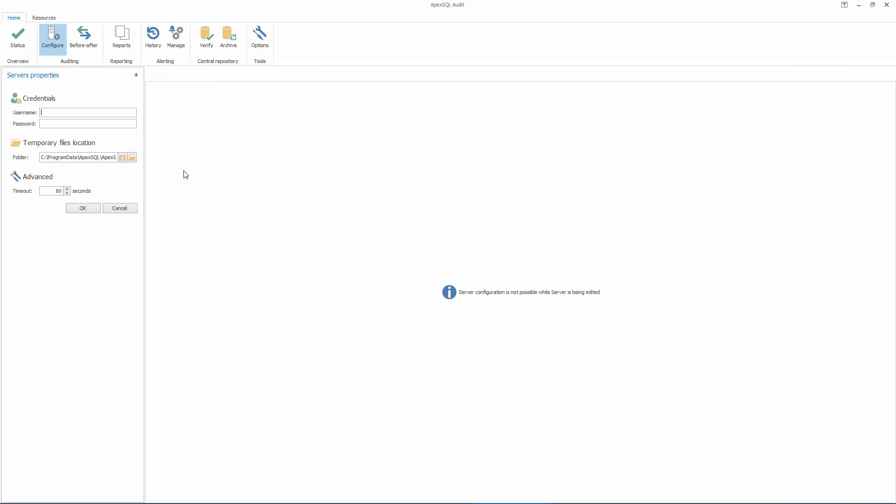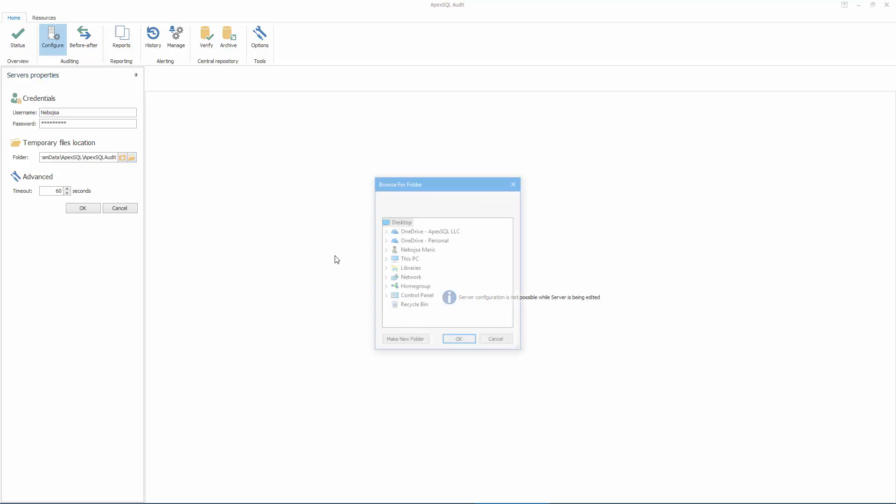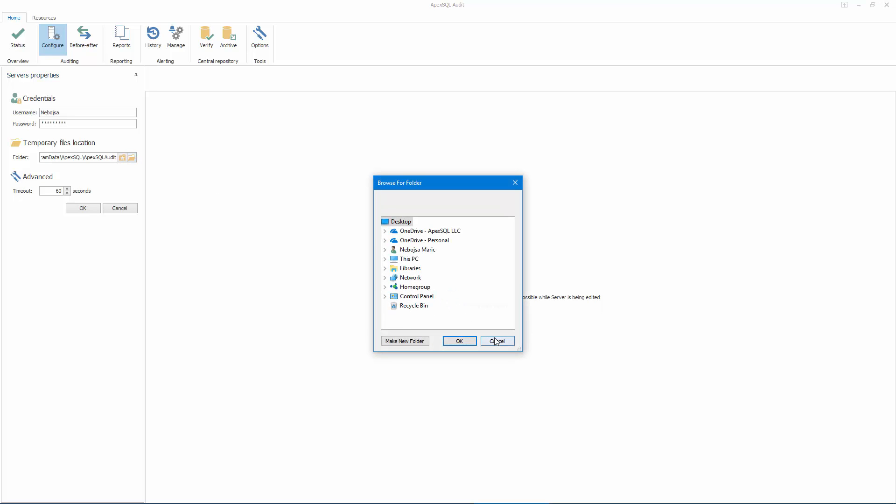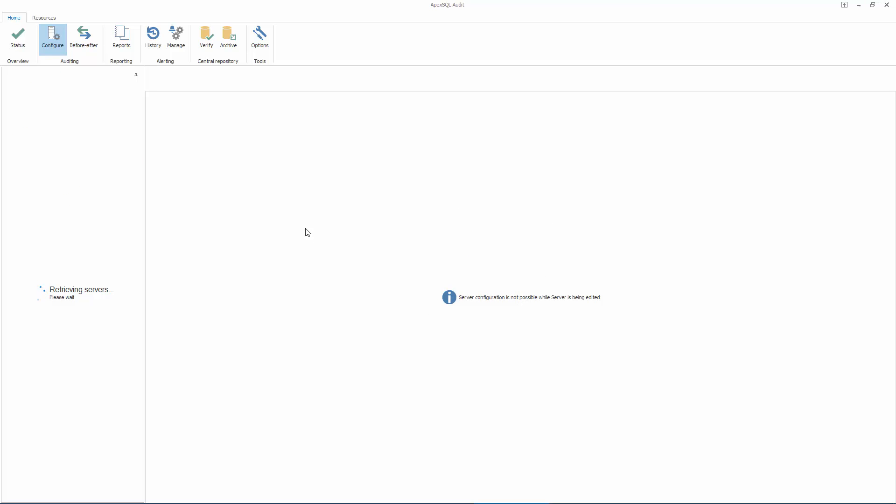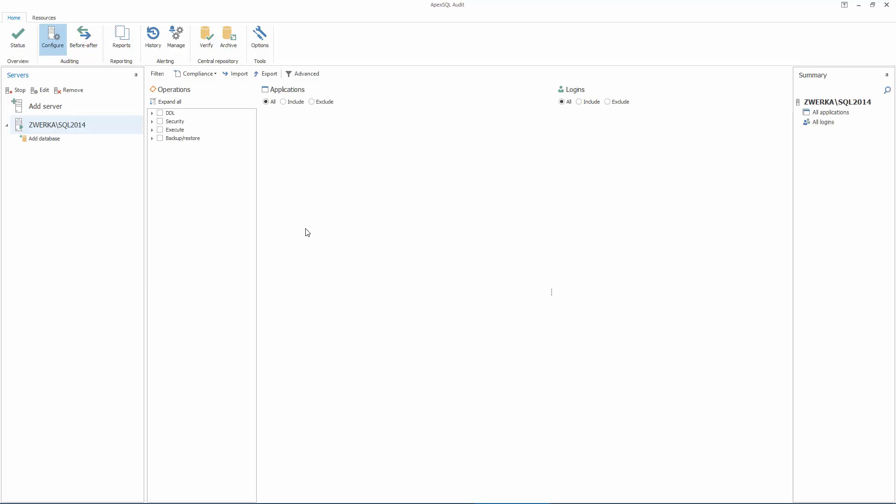Finally, in the Server Properties, provide valid credentials for user and password and choose a location for the folder that will hold temporary files and click OK. One important thing to know here is that adding a SQL Server instance has not initiated any auditing.